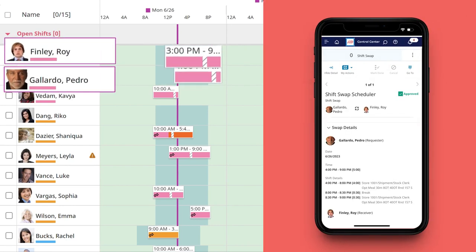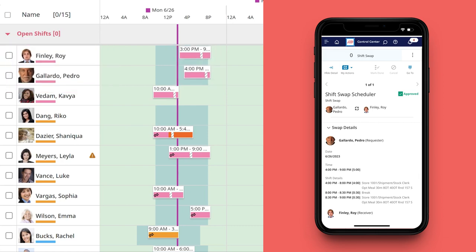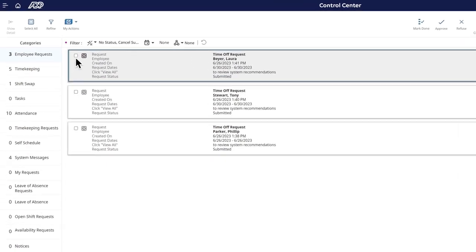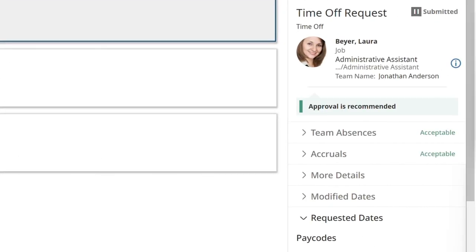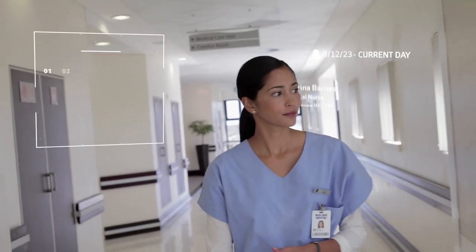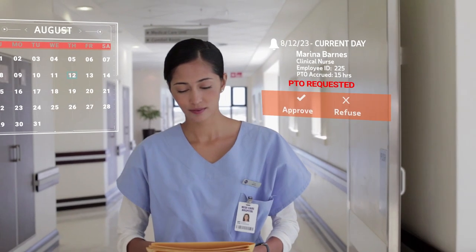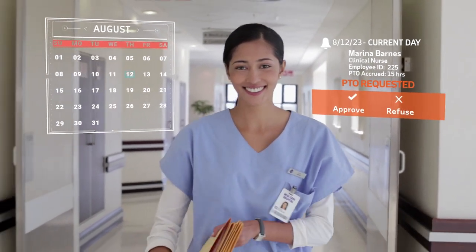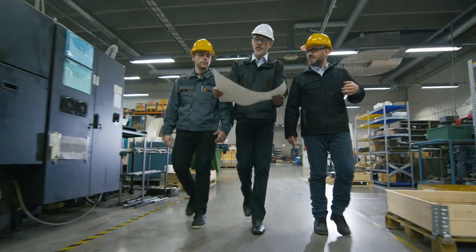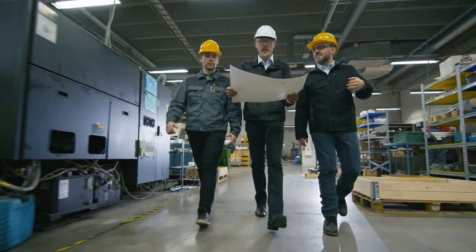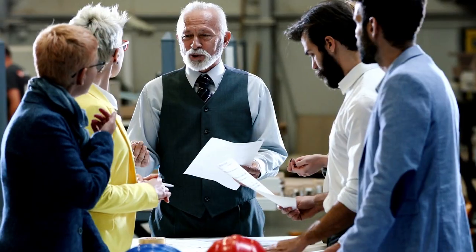It can even spot trends and recommend swaps that might be beneficial for everyone. For approving or denying shift swaps or time off requests, Workforce Manager can analyze the situation and make recommendations. Or, if your managers prefer, they can automate that step, lessening their involvement and giving their team faster and more immediate responses. This keeps managers where you need them, with your employees and customers, not at their desks.